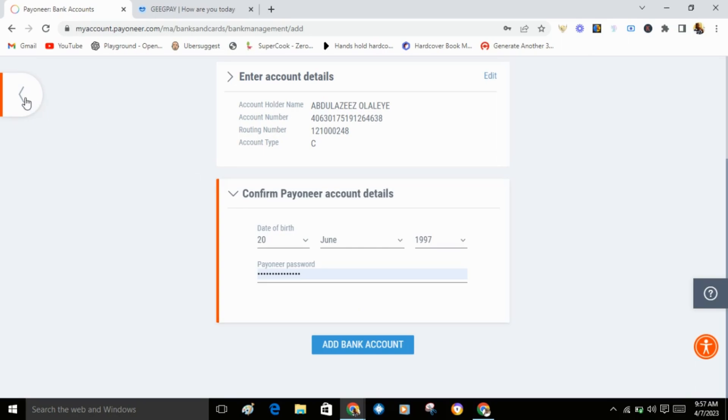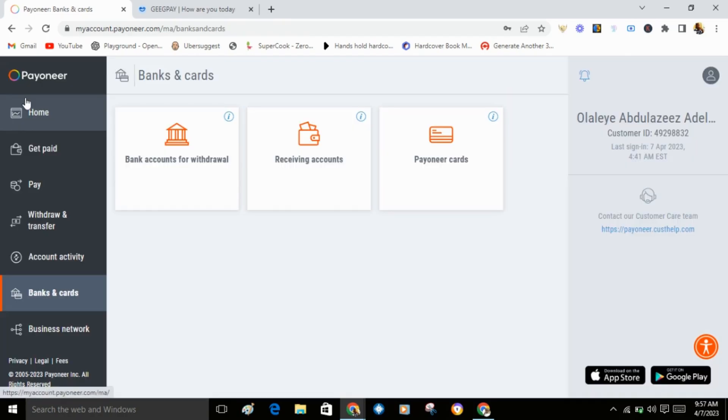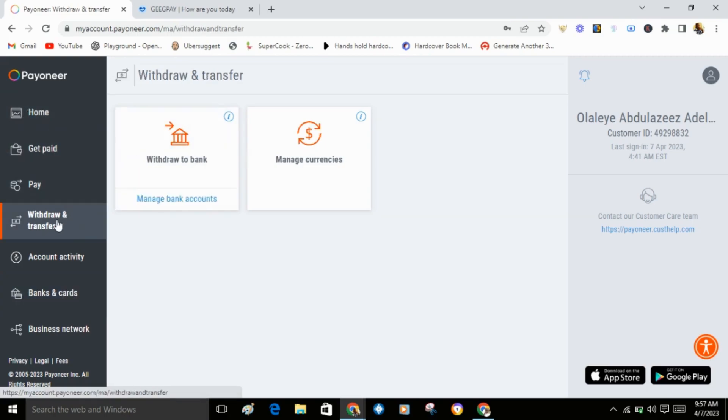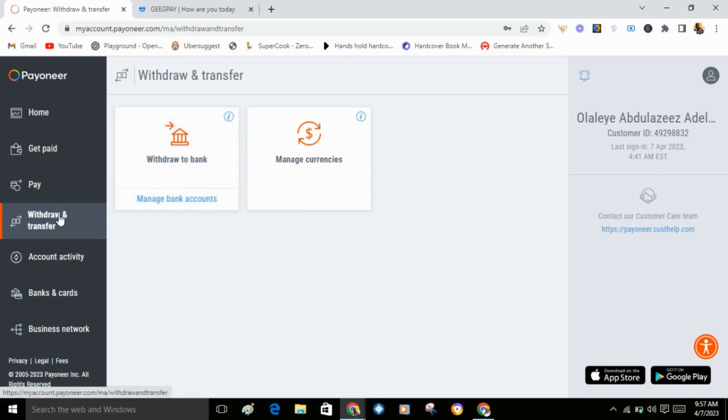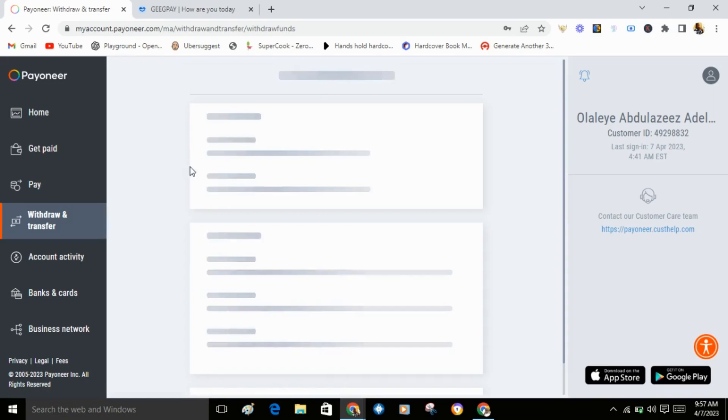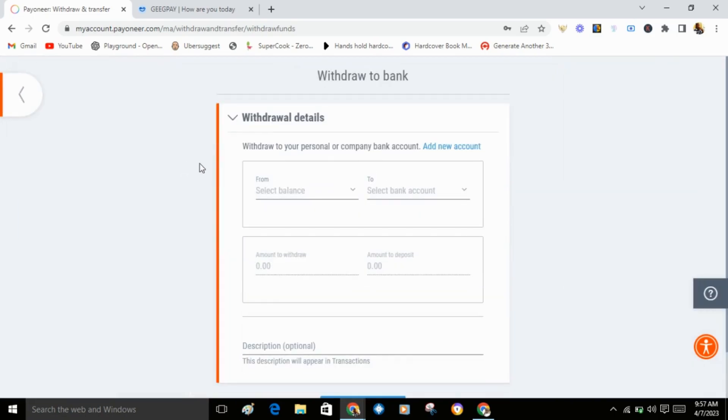Now if you want to send your money from Payoneer to GetPay, or transfer money from Payoneer to GetPay, go to withdraw. Click on withdraw and transfer to transfer from Payoneer to GetPay. Click on withdraw and transfer, then withdraw to bank.